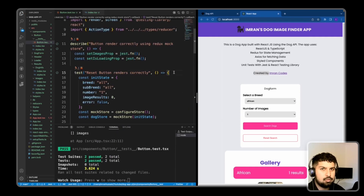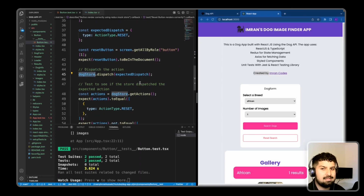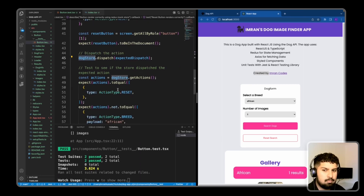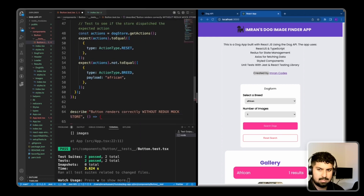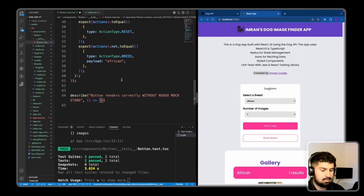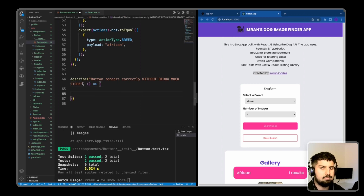That's how to use Redux mock store to render your store. When you render with the mock store, you have access to methods you can call from Redux mock store, and you are not using your own Redux app store. Underneath all of this, I'm going to create a new test in a new describe block. This time we are NOT going to use the Redux mock store — we're going to use our own Redux store. This test will say 'button renders correctly without Redux mock store'.